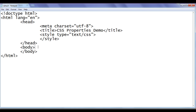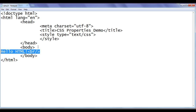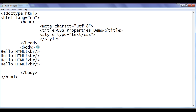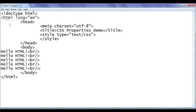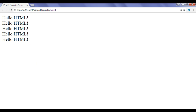I go to the body section. Here I say 'hello html!' then I use a break tag. I copy this and paste it a few times. File, save. I go to Chrome and refresh. You can see that 'hello html!' got displayed 5 times.